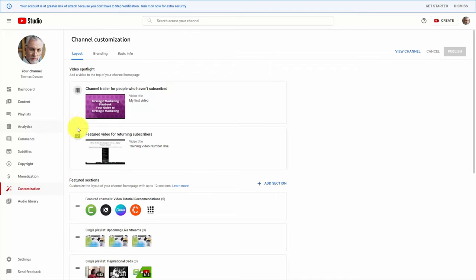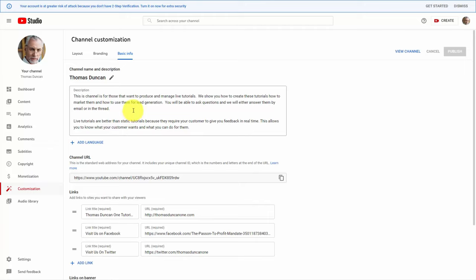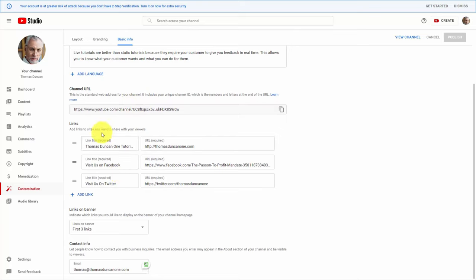You'll be able to show individuals a specific message by uploading a video if they are returning subscribers. You can add in a profile image for your channel. You can add in a banner image — YouTube has a recommended size for the banner image which you can create in a graphics program like Canva. If you want all of your videos to be watermarked with a specific logo, you can do that here inside your channel customization. In your basic information you'll be able to write about your company and your channel.